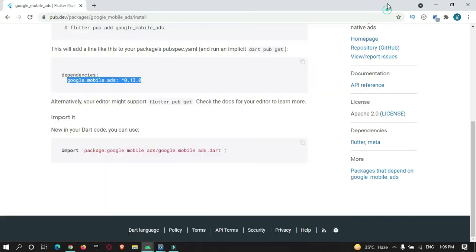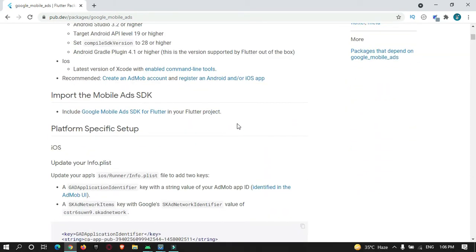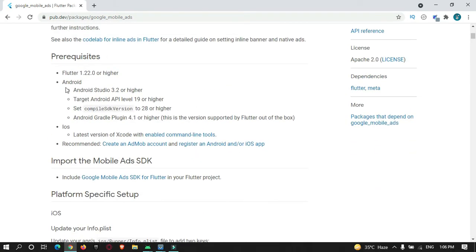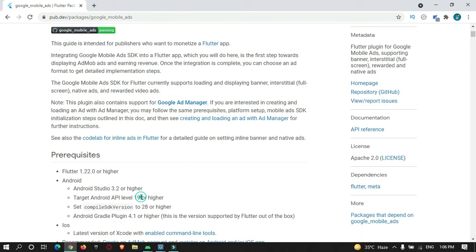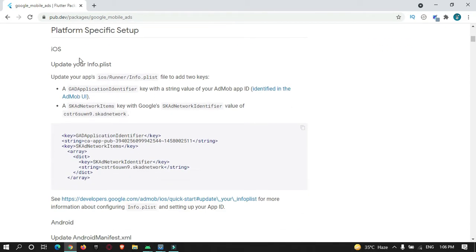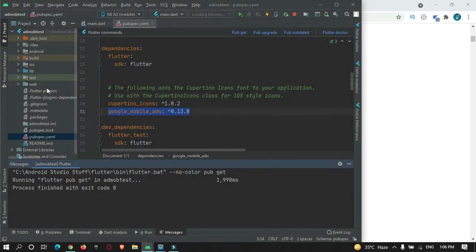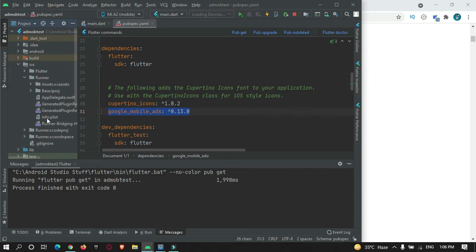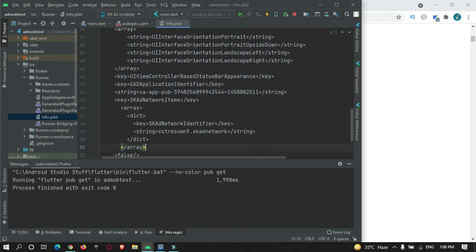After adding this library, you need to add some permissions in your Android and iOS folders. Please note that this library works only with SDK or API version greater than 19 and SDK version 28. You need to add these permissions. For iOS, just copy this and go to your iOS Runner info.plist file, come down, and paste it somewhere in there.